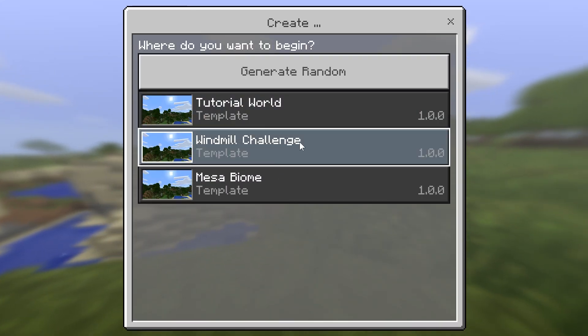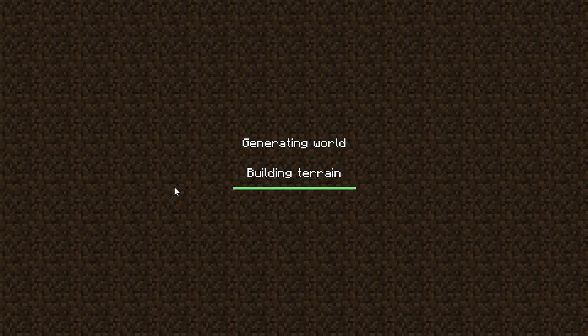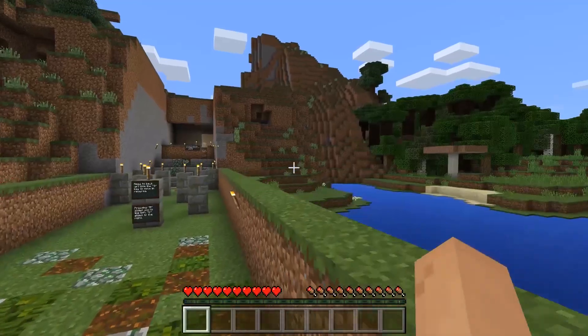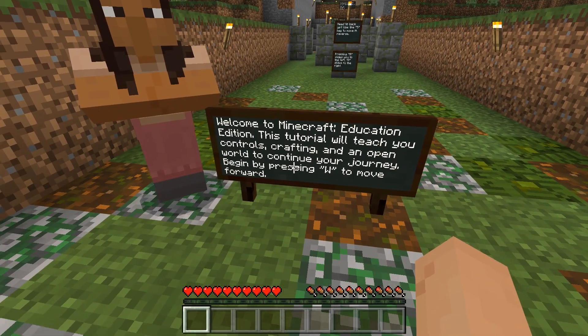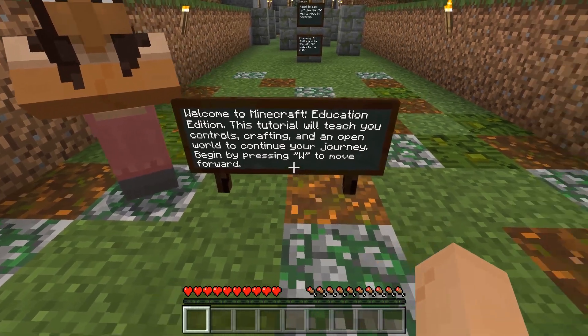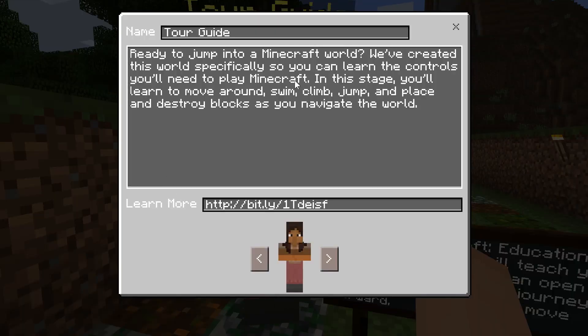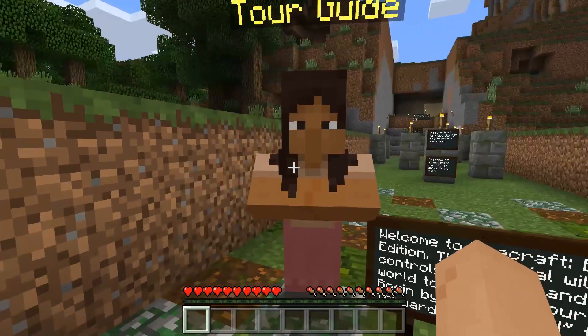So let's go check out what something might actually look like and check out the Tutorial World that the Minecraft people have created. We're going to go ahead and choose this and choose Play. This world has been created just for us. We have a tour guide here, and it says: welcome to Minecraft Education Edition, this tutorial will teach you how to use and open the world. Press W to move forward. If you were confused or wanted to talk to this tour guide, you'd right-click. It says: ready to jump into the Minecraft world? Gives you a little bit of information. Named Tour Guide, has a great skin, and you can learn more by following that link.